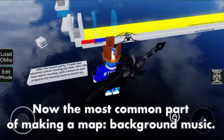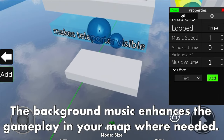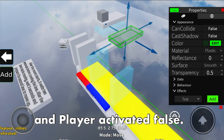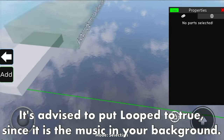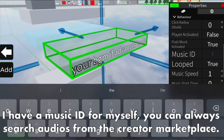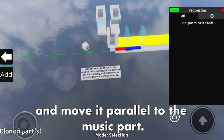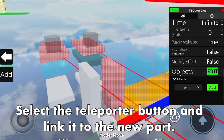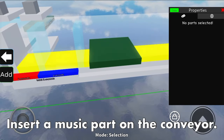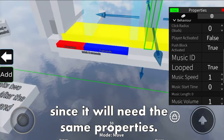Now the most common part of making a map: background music. Do this by inserting a music pad - if you can't, you probably don't have advanced tools. The background music enhances the gameplay in your map. Make it can collide false and ensure push block activated is true and player activated is false. Set loop to true since it is the background music. For the music ID, choose what the background music should be - you can always search audios from the creator marketplace. Since this will trigger the BGM, duplicate the previous parts and move them parallel to the music part. Select the teleporter button and link it to the new part.